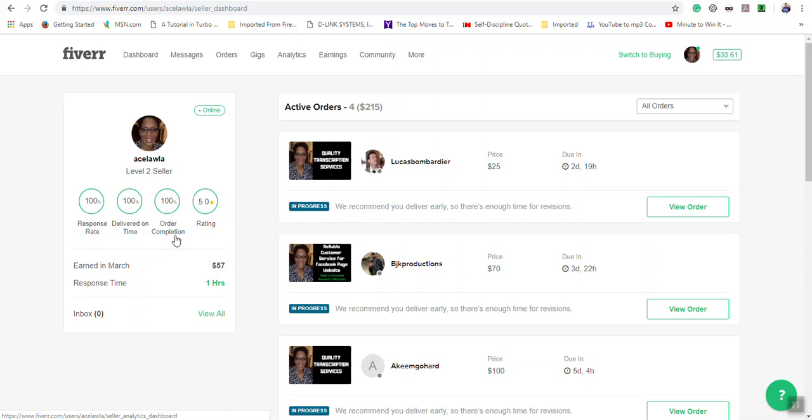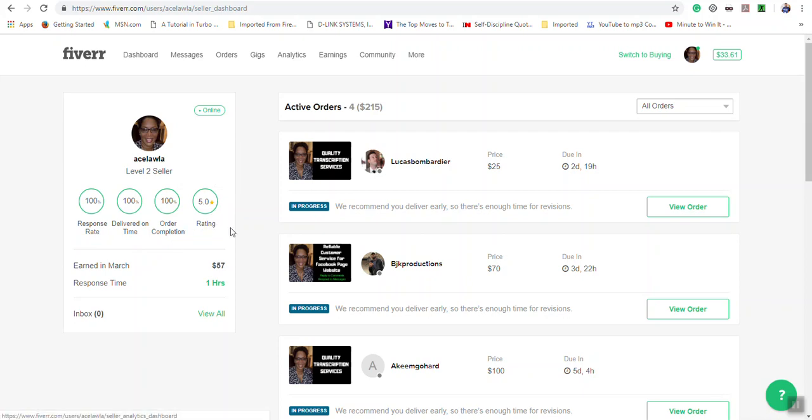Order completion means how many orders you have completed without having cancellations. The overall rating is what rating a buyer has given you based on the services that you have provided.